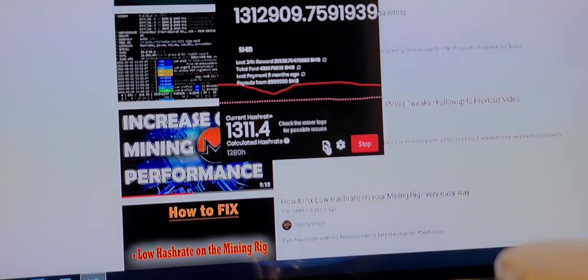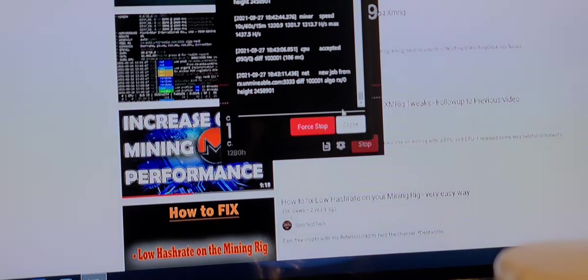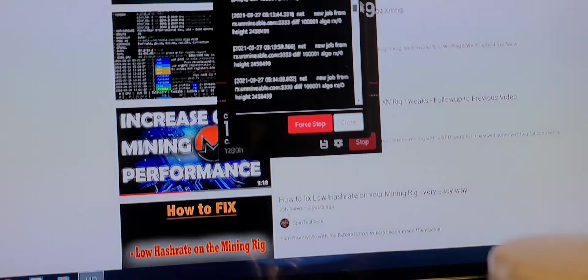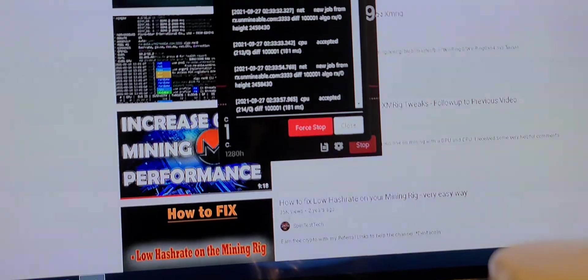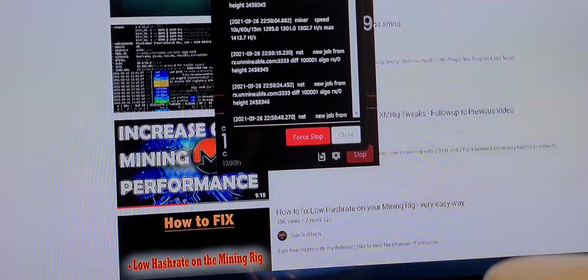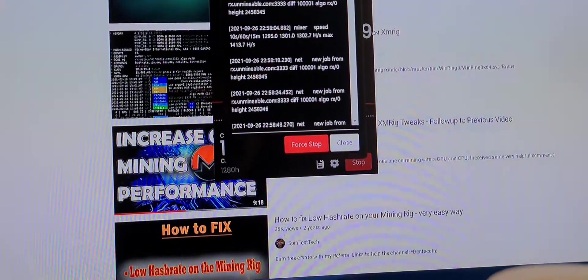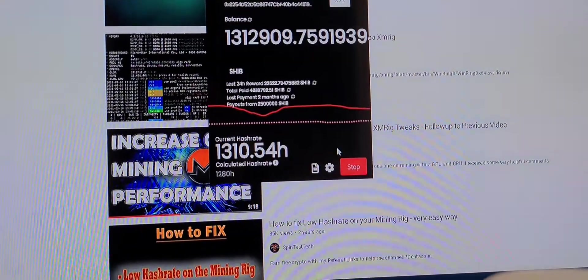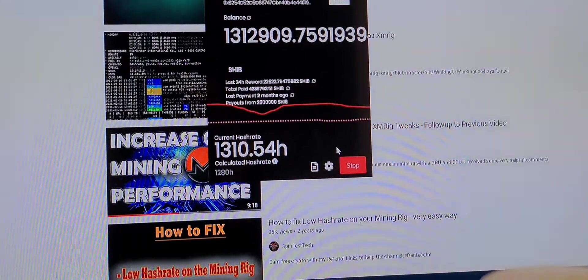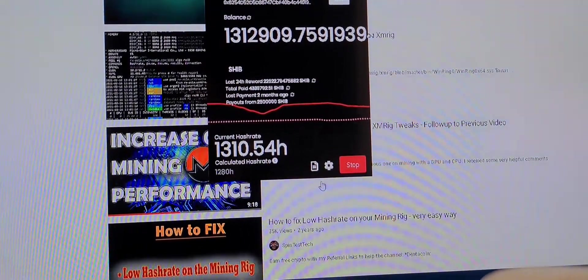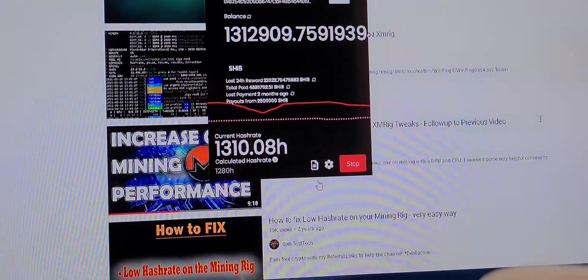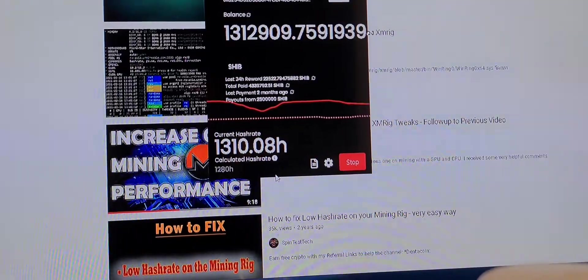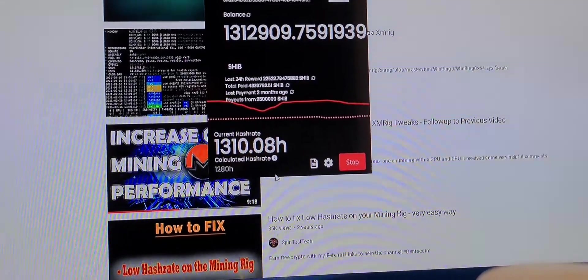So when you restart it, if you look at the log here, it won't tell you your hash rate is low if it worked properly. So from doing this I didn't have to do any BIOS or any of that extra stuff.